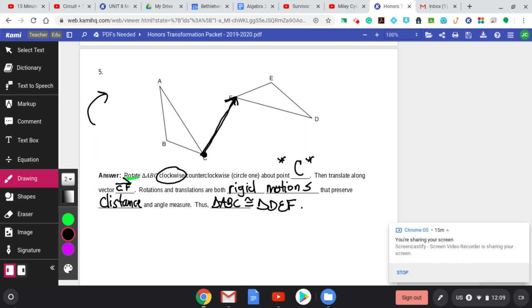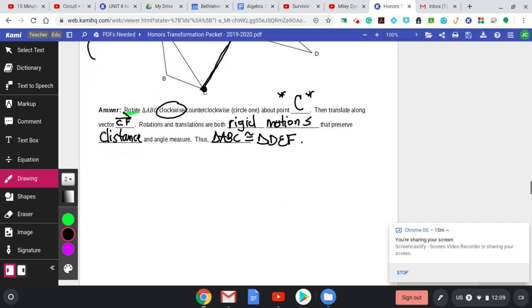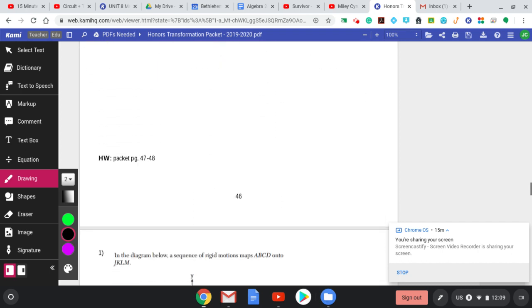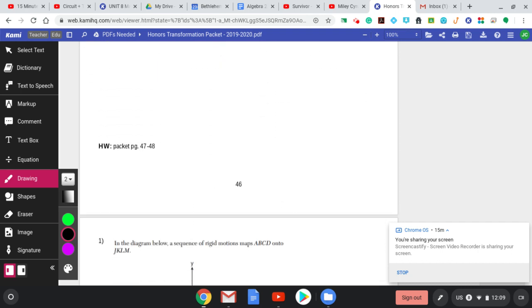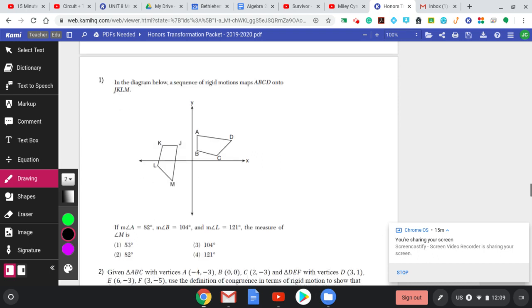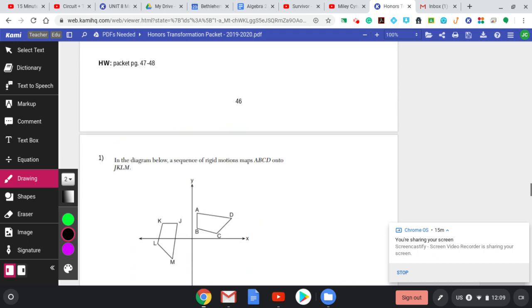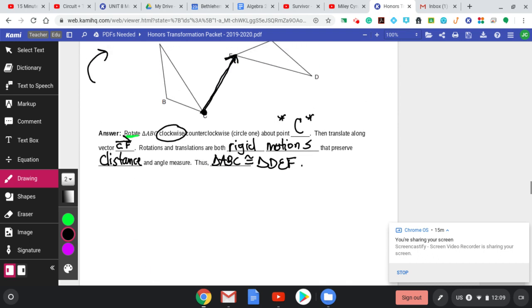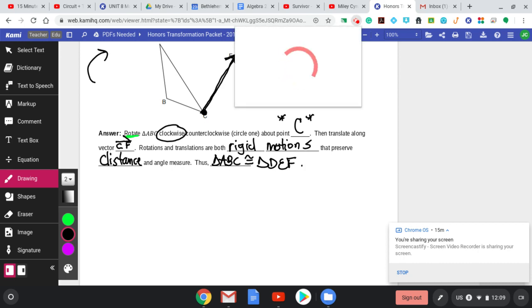That's it. You're going to try problems 47 and 48 when you get time, and as usual, bring all your questions to the Google Meet. Good times, everybody.